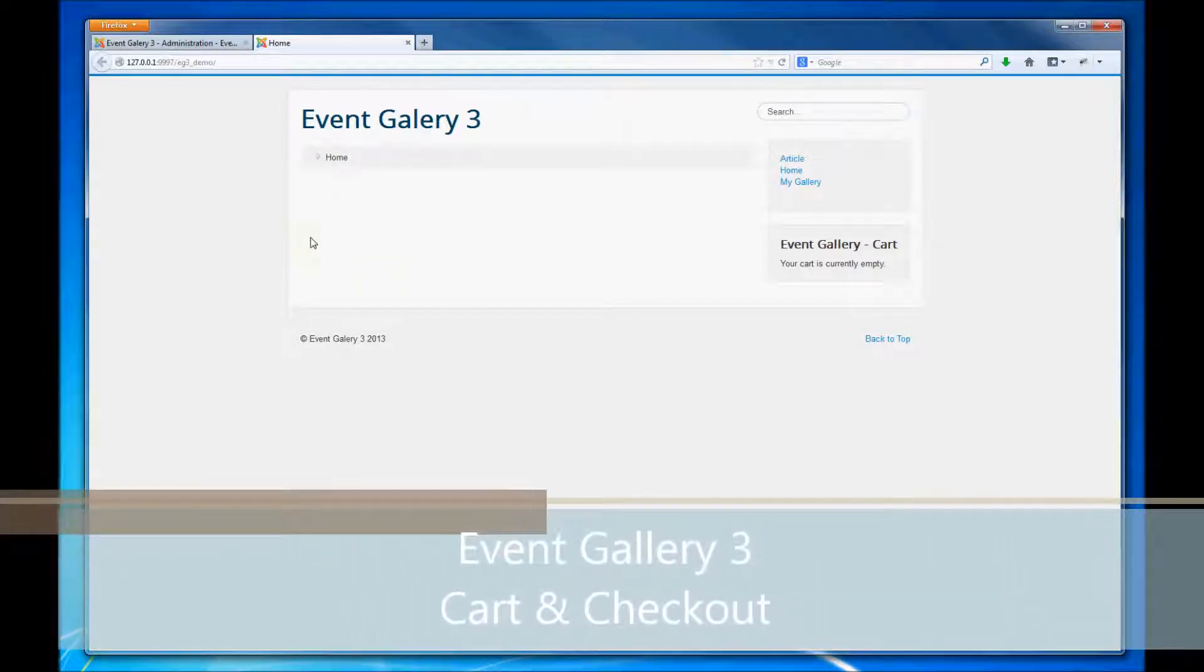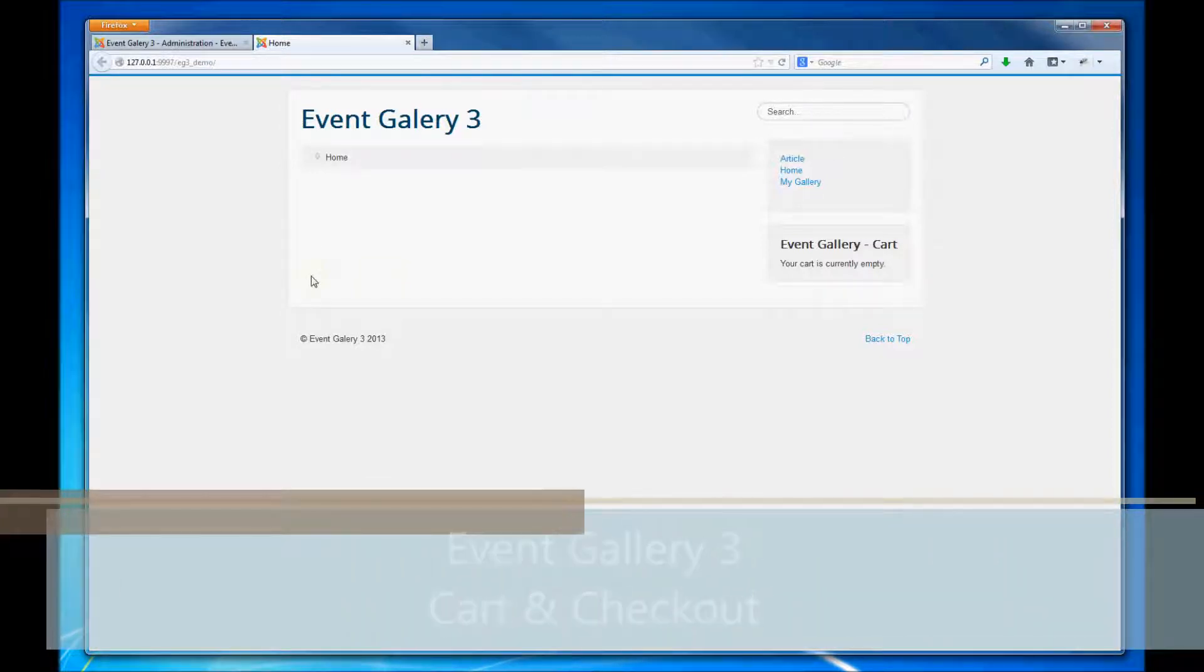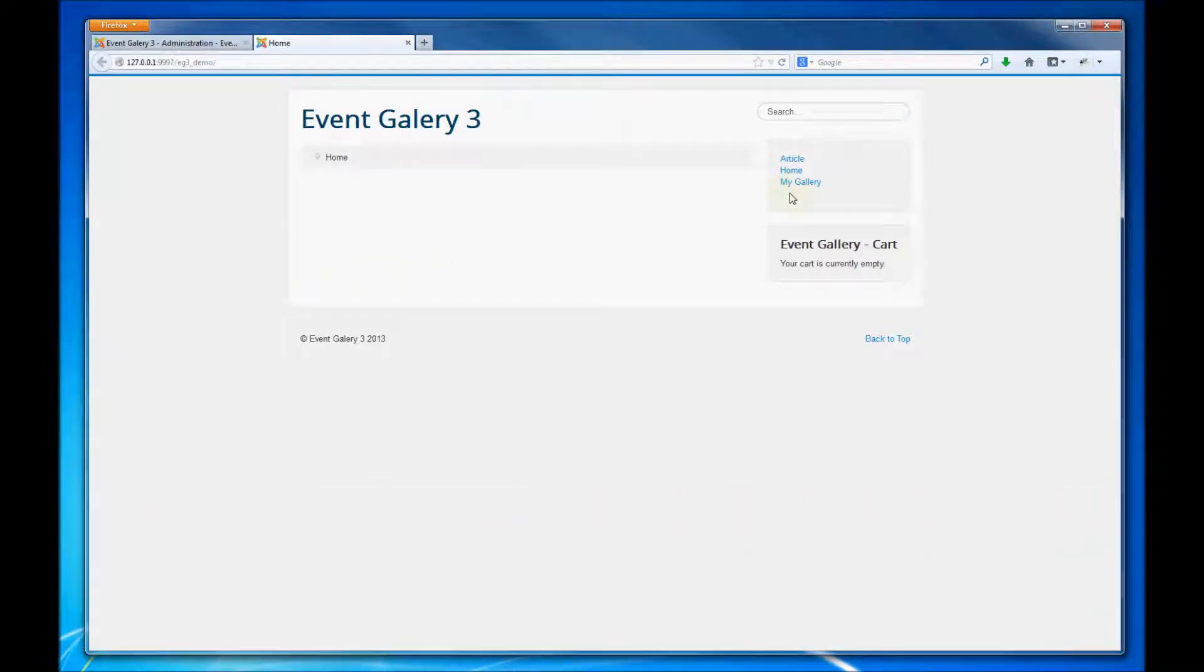Hi, this video runs you through the new cart and checkout functionality of Event Gallery 3.